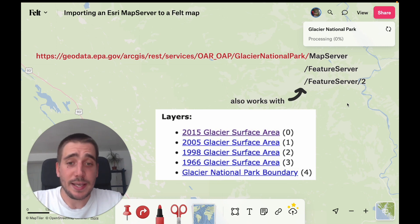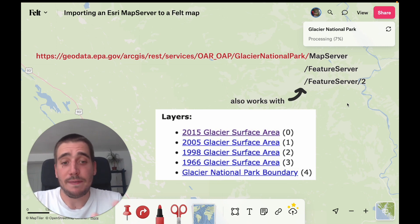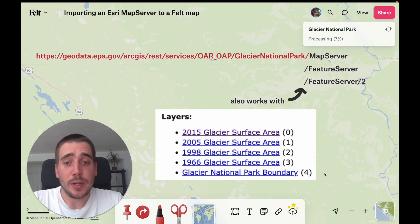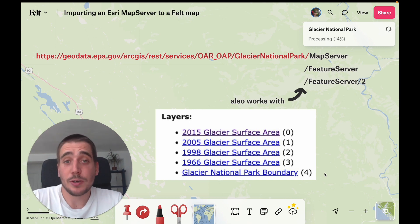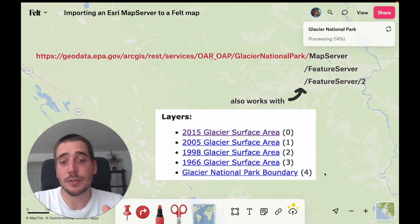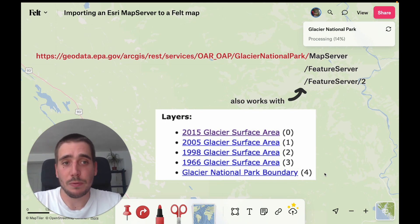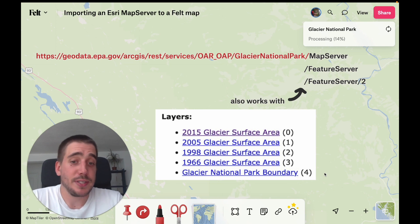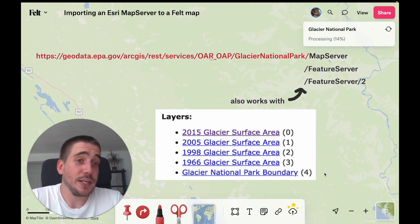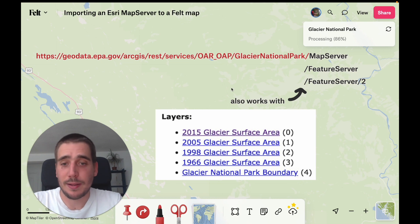In this case, this server had five layers. One is the Glacier National Park boundary, and the other four are the actual glacier surface area for the years 1966, 1998, 2005, and 2015. So our data is almost done and now we're going to be able to see if the glacier surface area has been changing over the years or not.